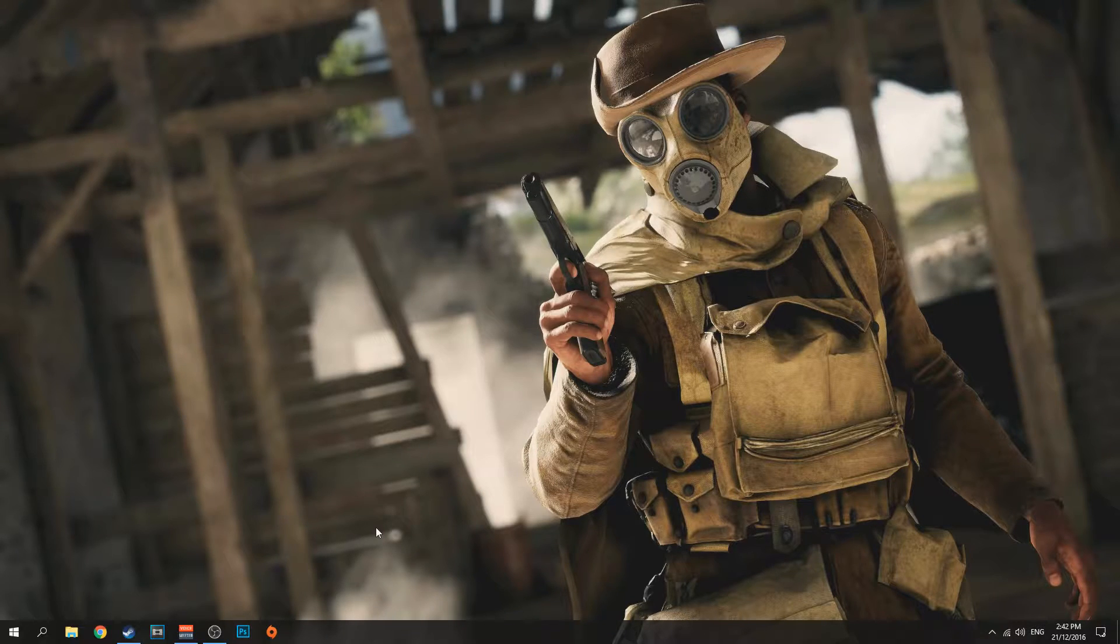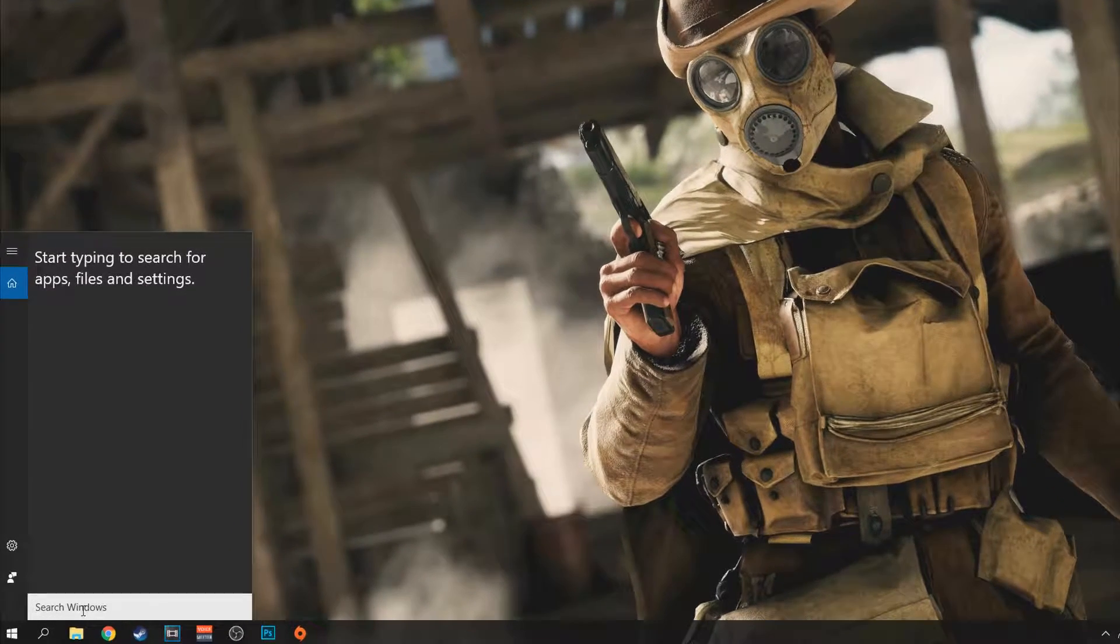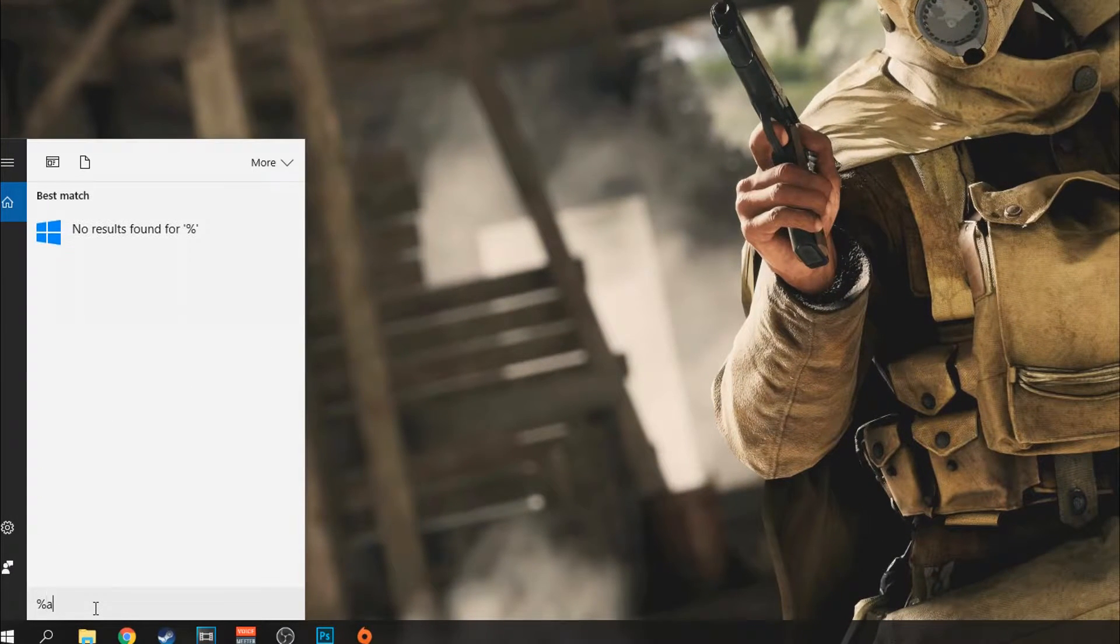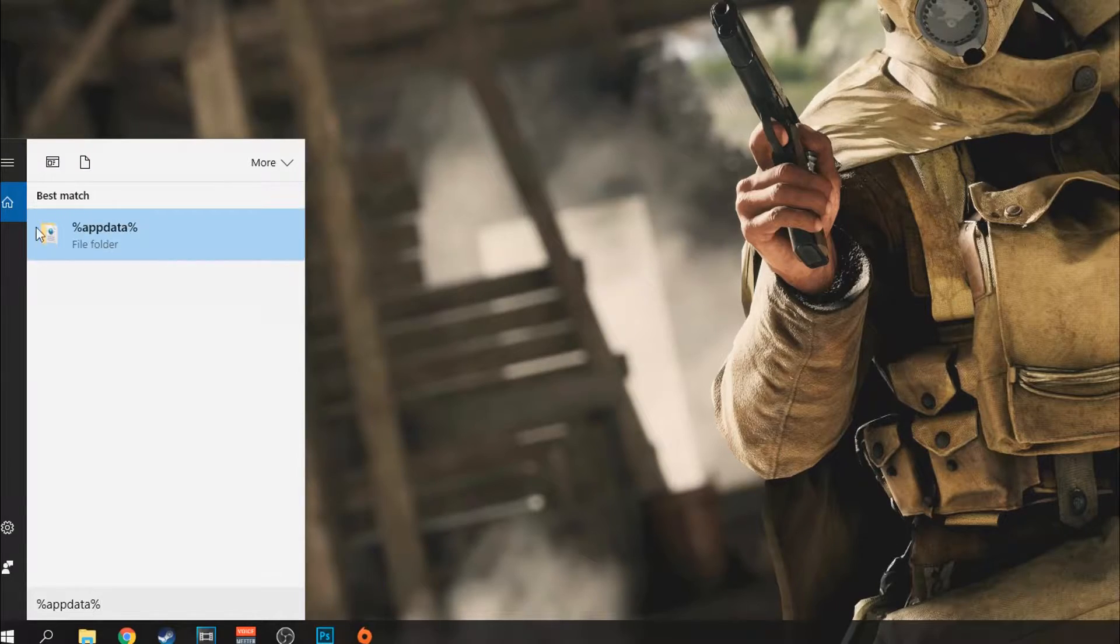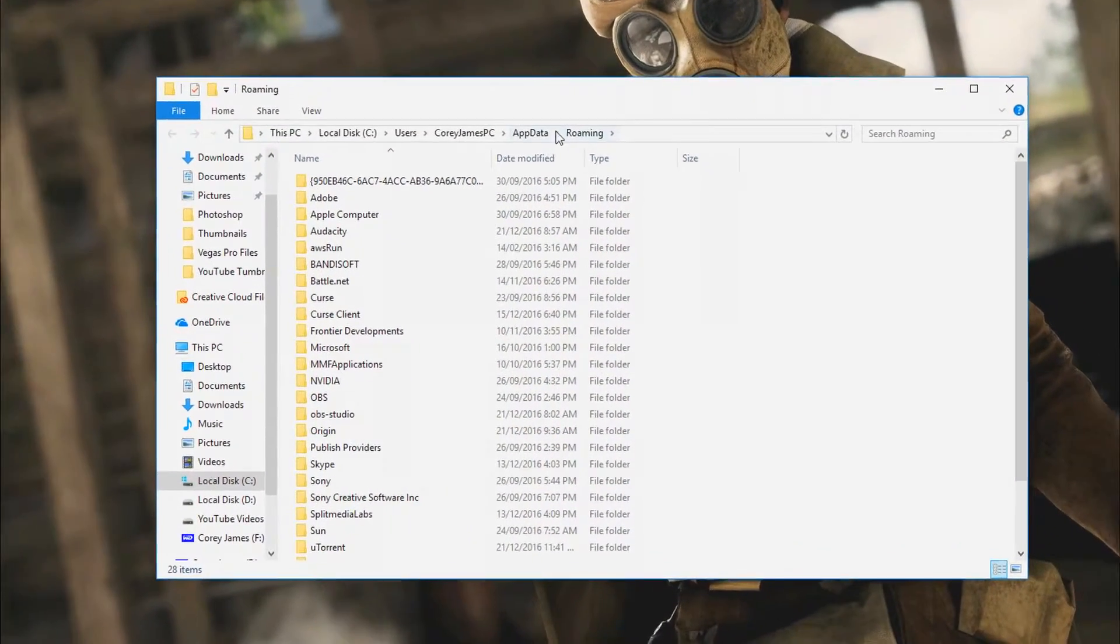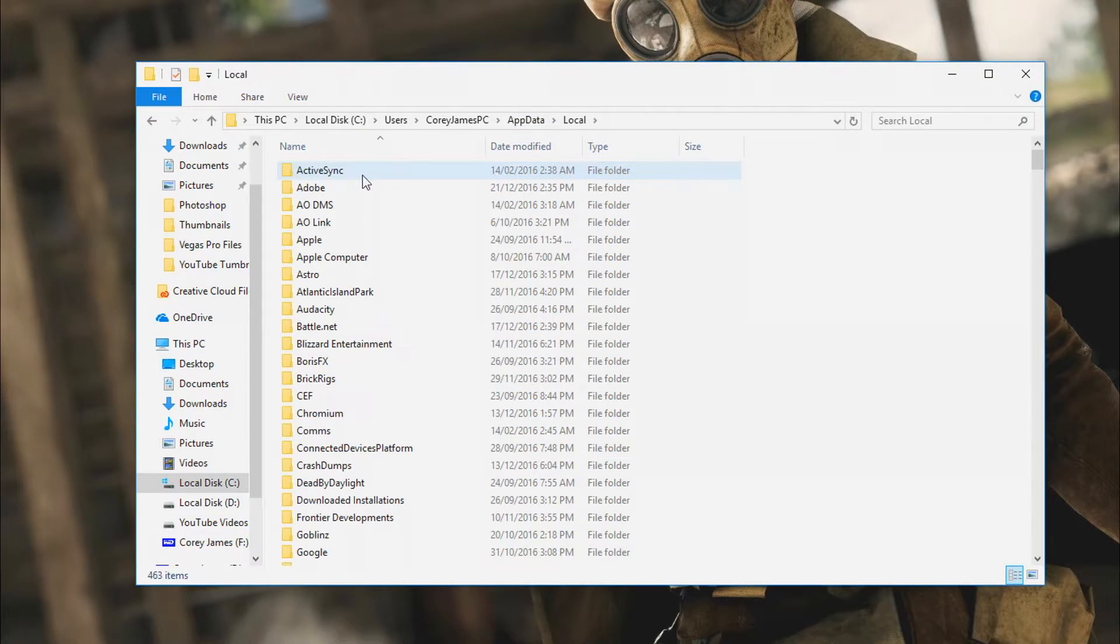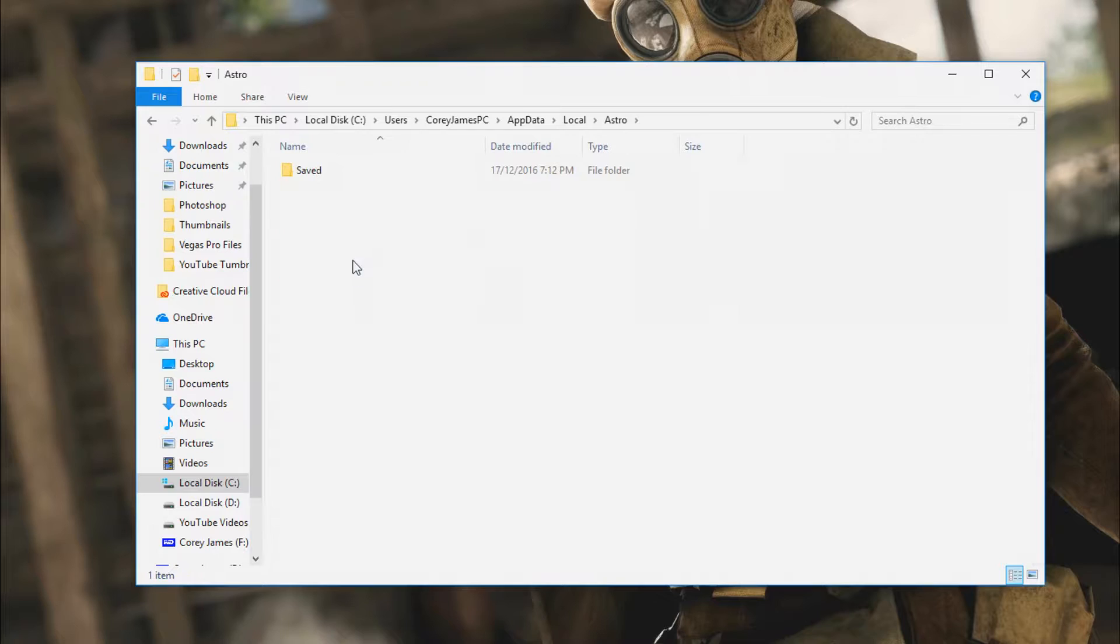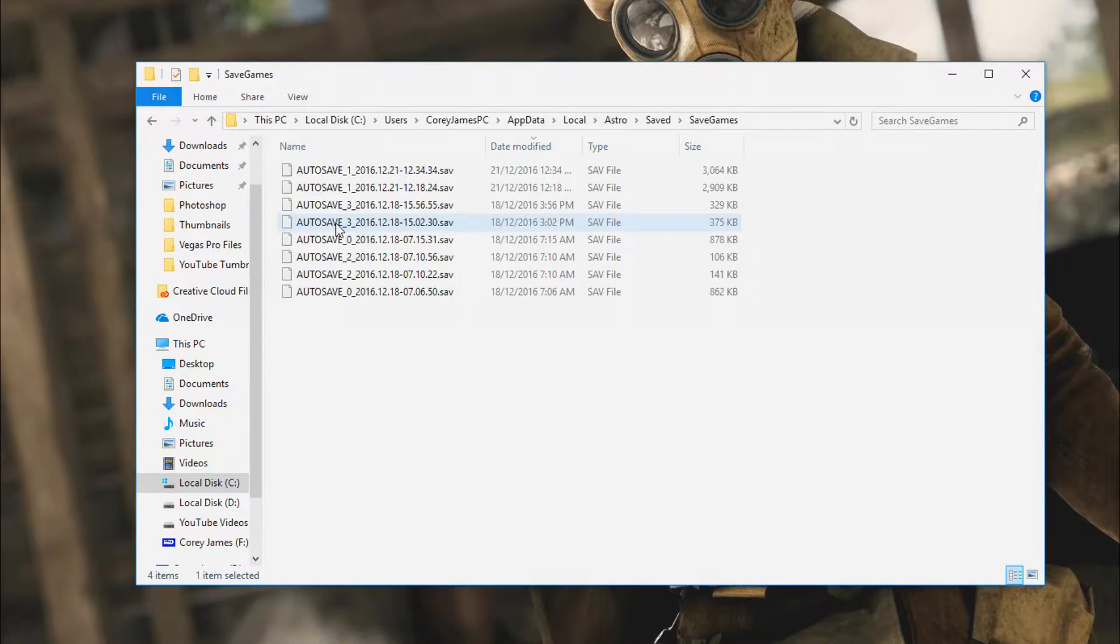So next, what you want to do is head down to File Explorer, type in percentage app data percentage, double click, go to app data, local, find Astro, saved, saved games.